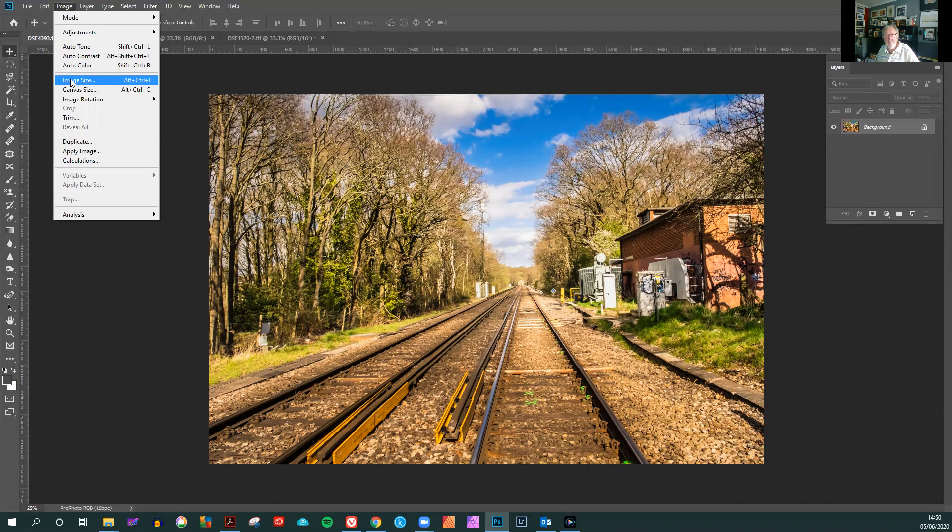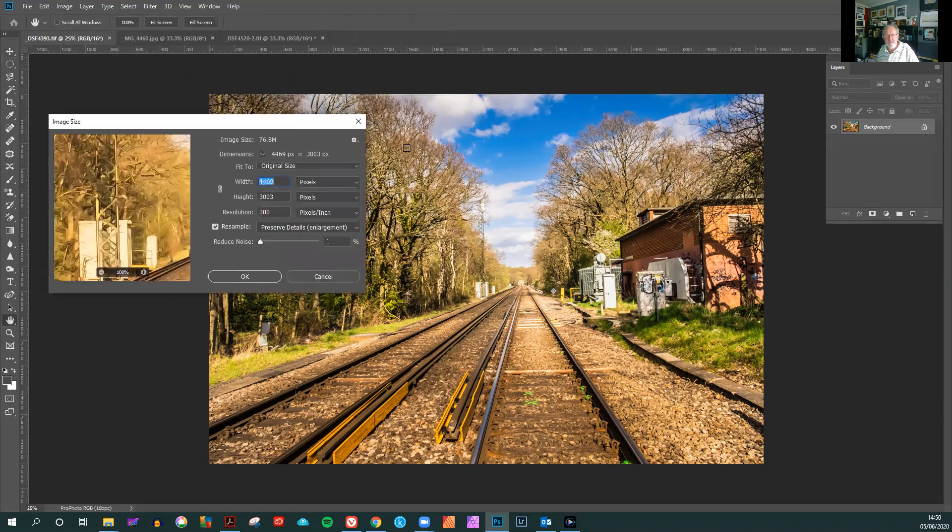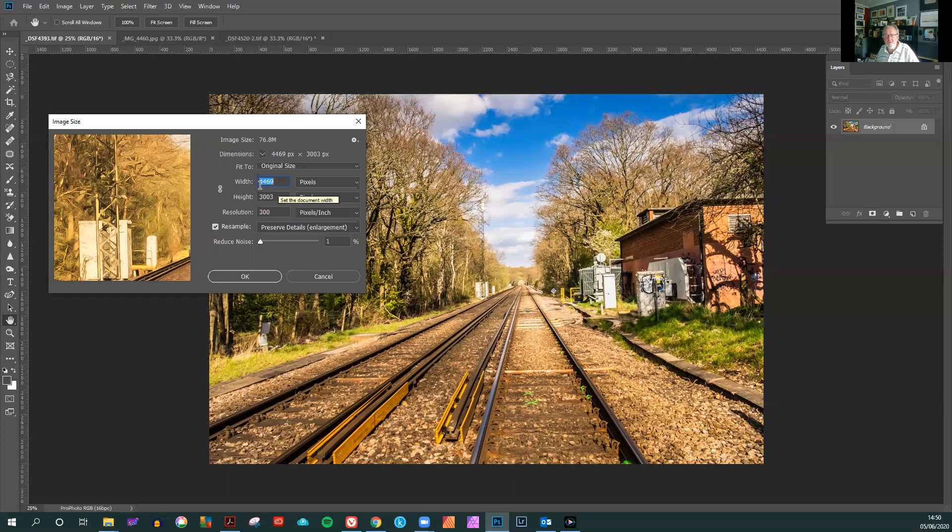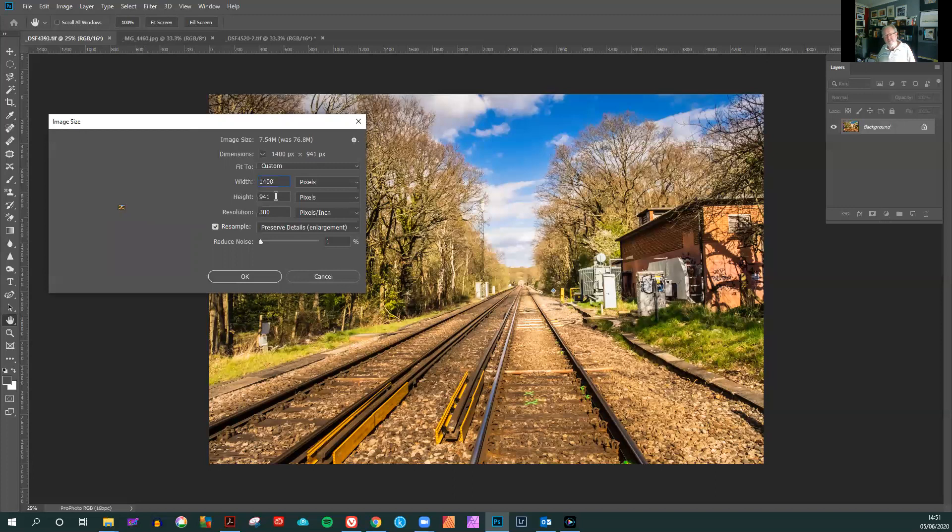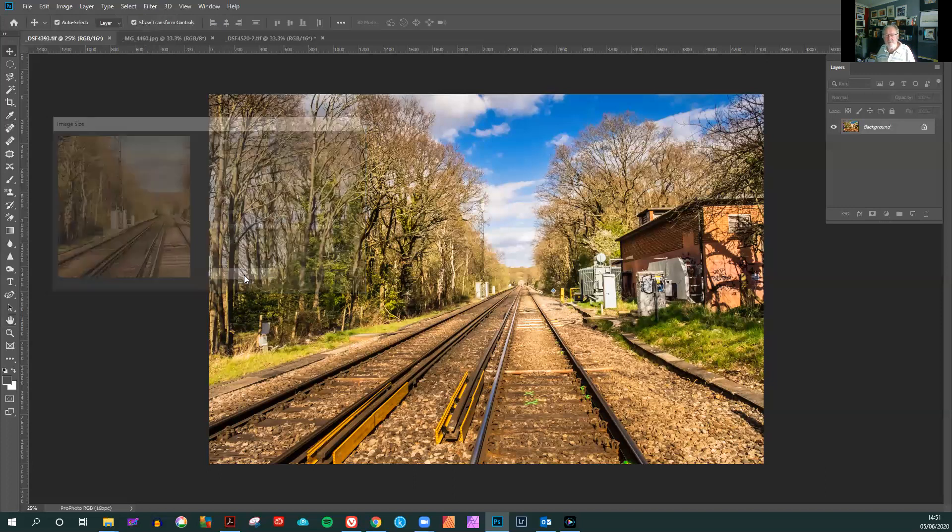In Photoshop choose the image size and ensure the pixels are shown here and you'll see this image is 14469 by 3003 pixels. We want this width now to correspond to 1400 pixels wide. Ensure that the anchor is on so that it will automatically change the height. This has now resulted in a size of 1400 pixels wide and automatically resized the height to 941 pixels. The resolution is still 300 dpi which is what we want and we just press OK.